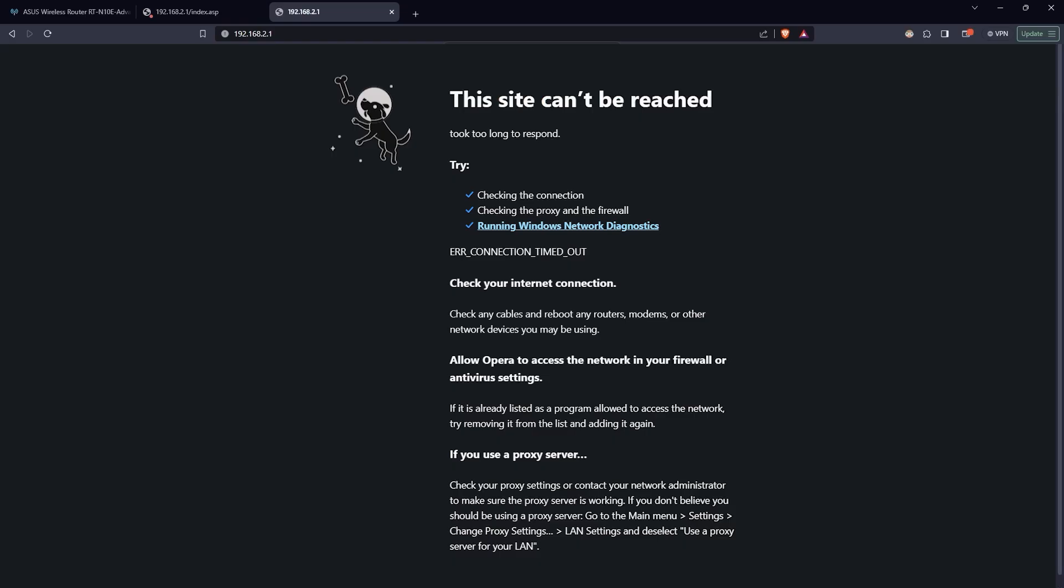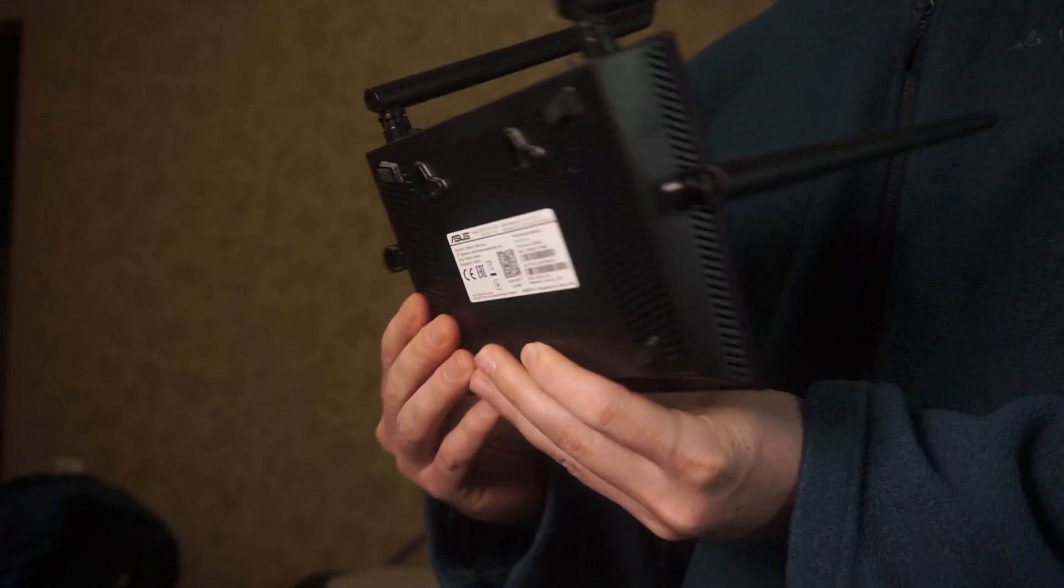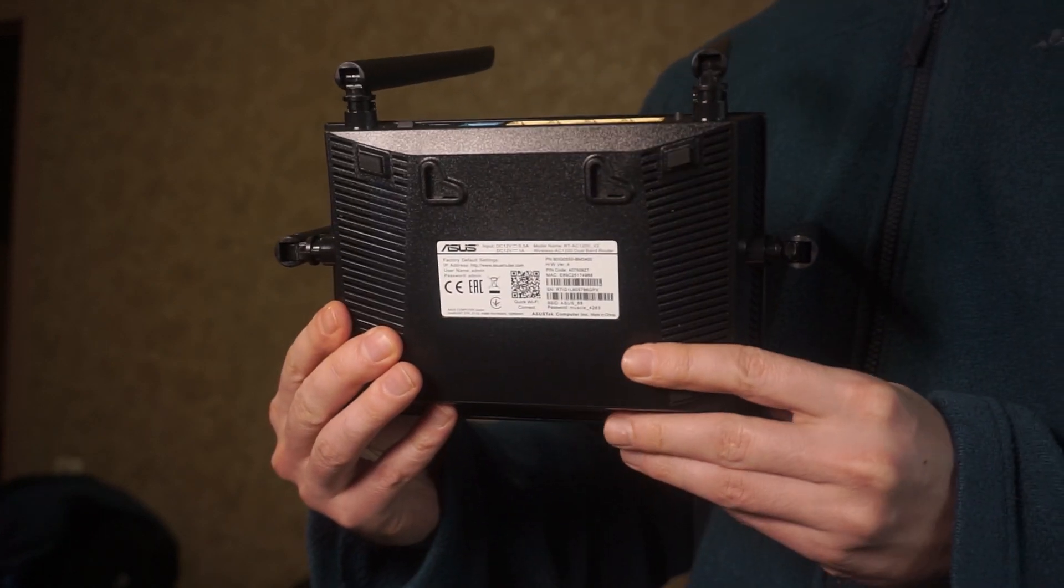If these credentials are wrong, then find label on your router. The credentials are often printed on the bottom of the device.